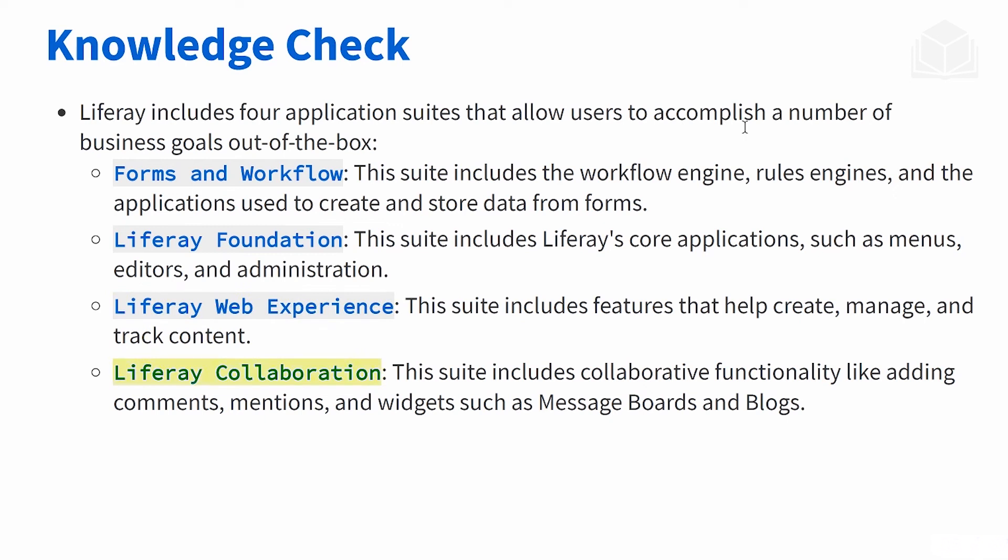And finally, we have Liferay Collaboration. This suite is about the collaborative functionality - so comments and mentions, things you see in typical intranets, as well as the widgets that Liferay has, such as message boards and blogs.